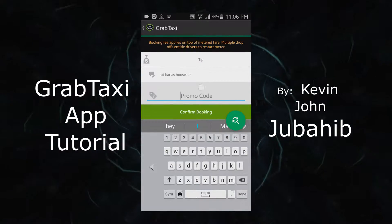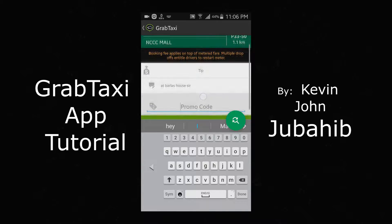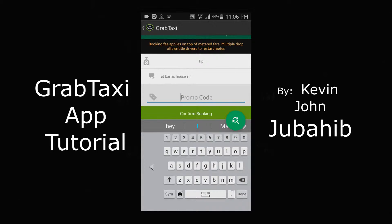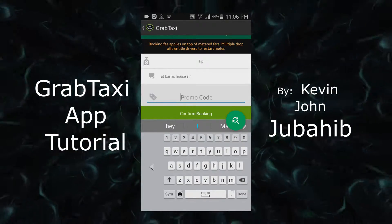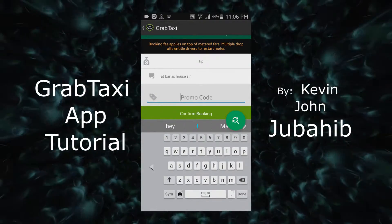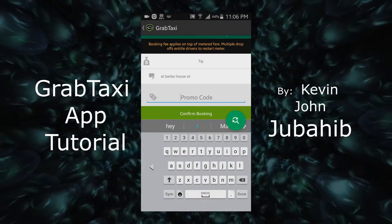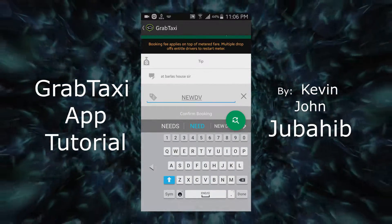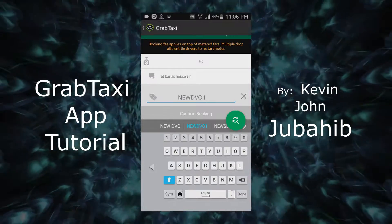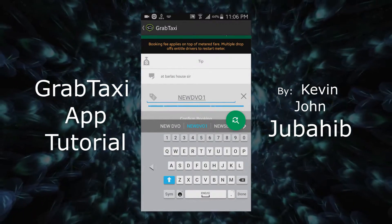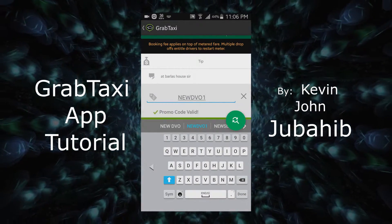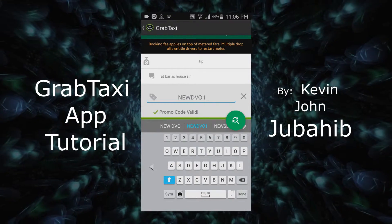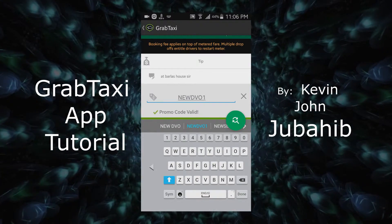This area is very important. If you want to get a discount, just type the promo code. Then, click. The promo code is valid.